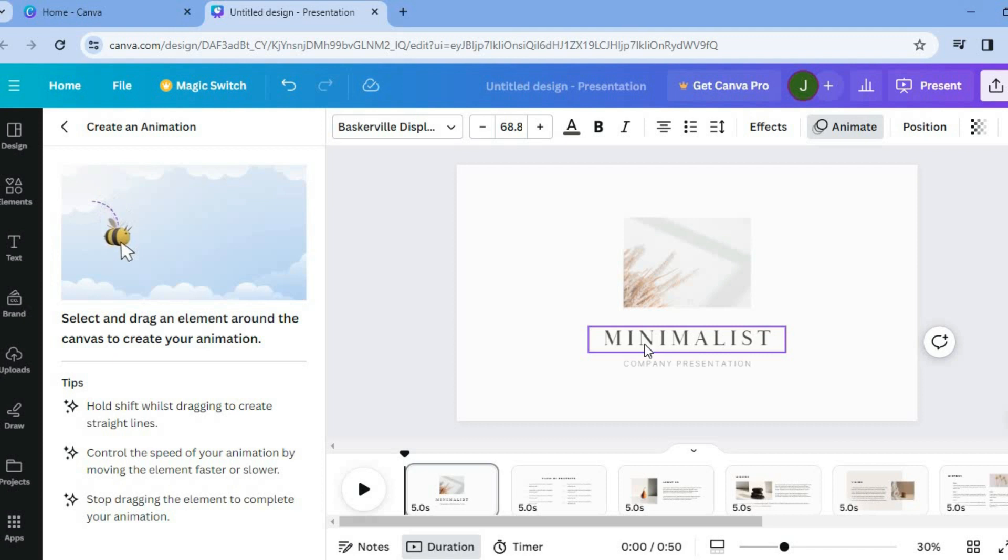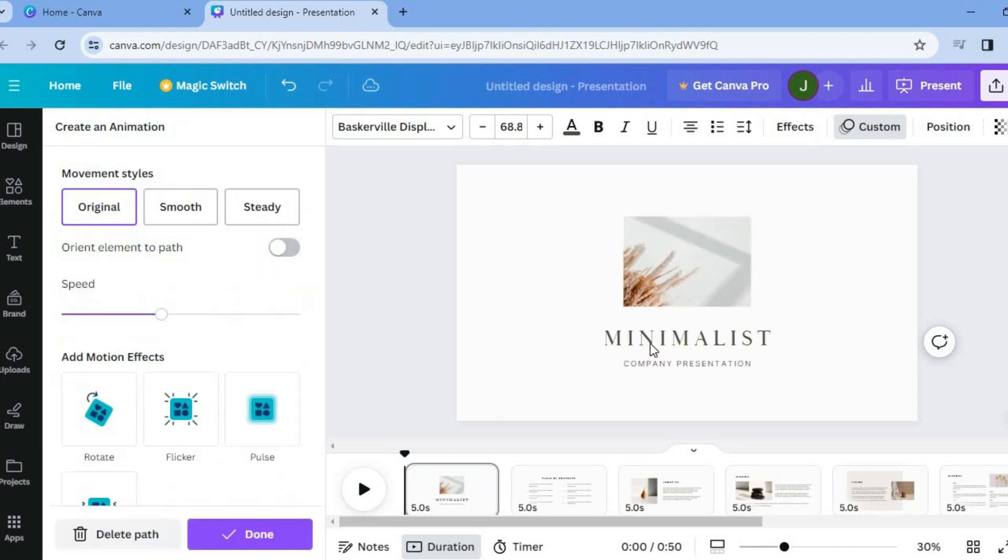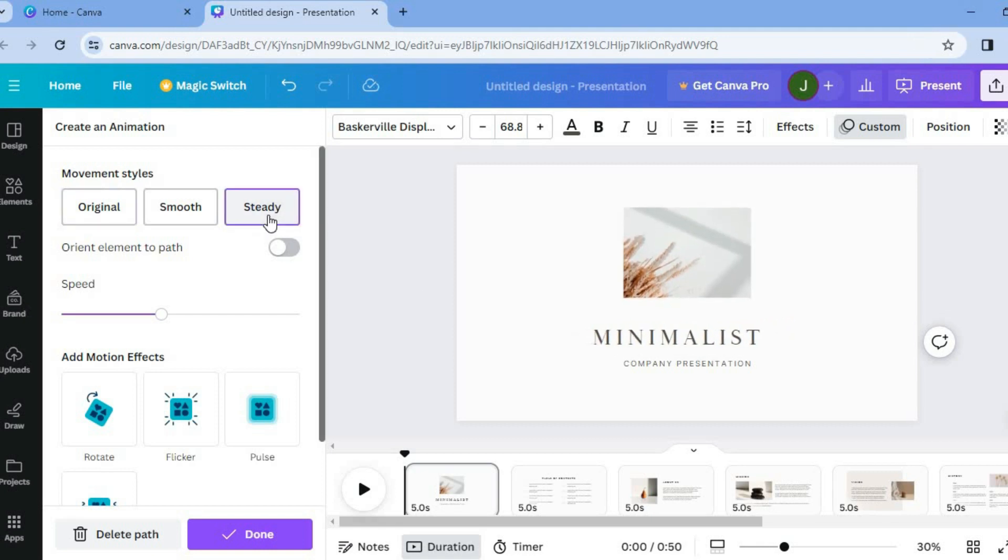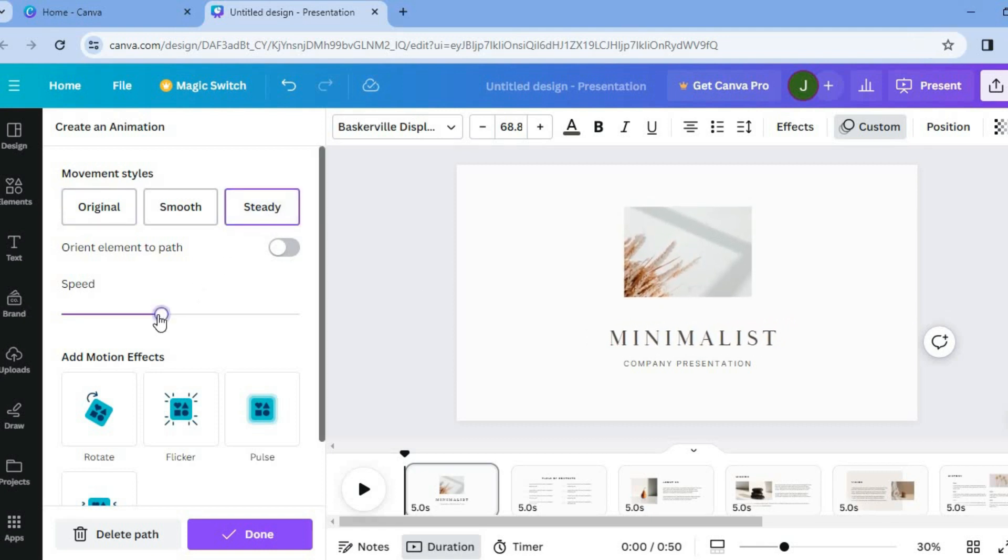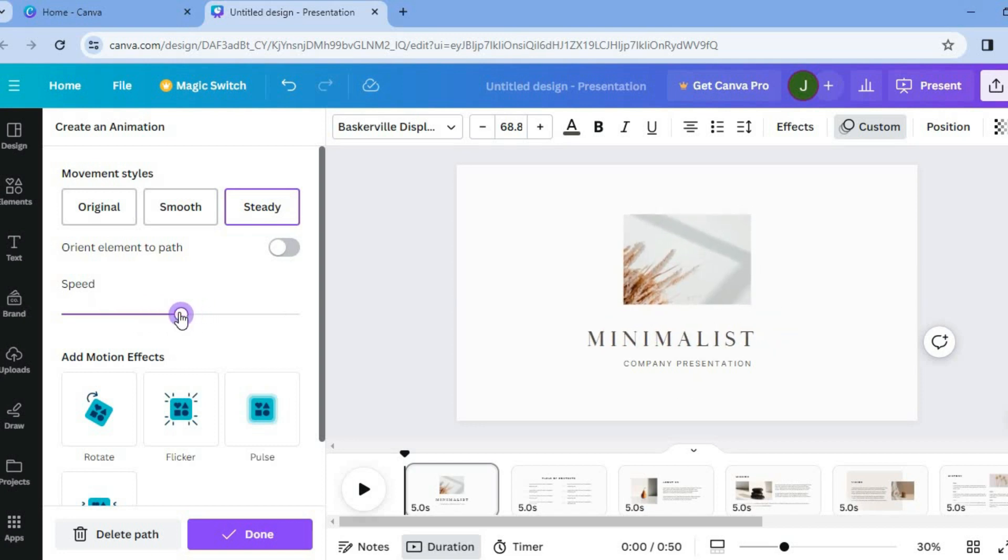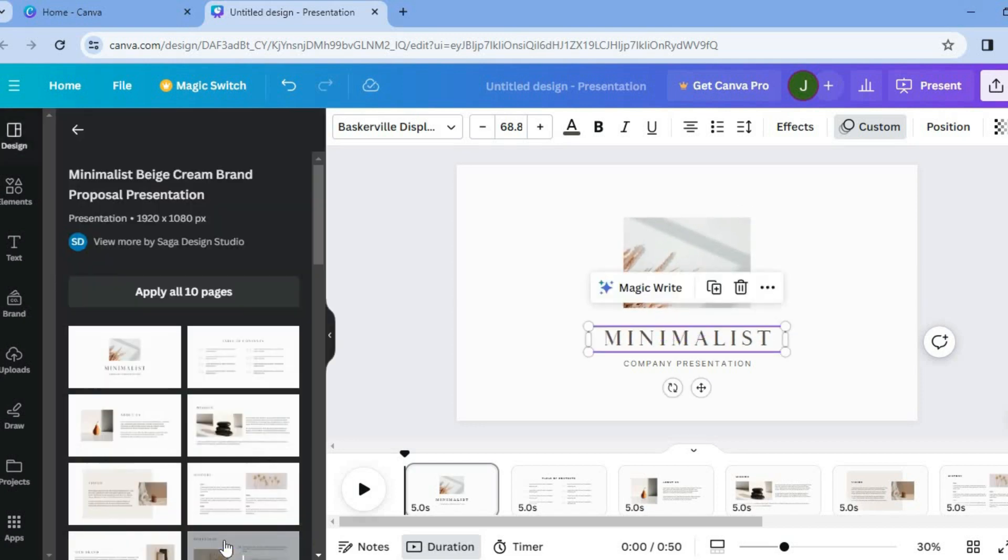Then from there you can slightly pull it to the left or the right or you can do whatever you want. Then from there you could tap on steady. And again we can control the speed by pulling along the slider right here. After you're finished you'll tap on done.